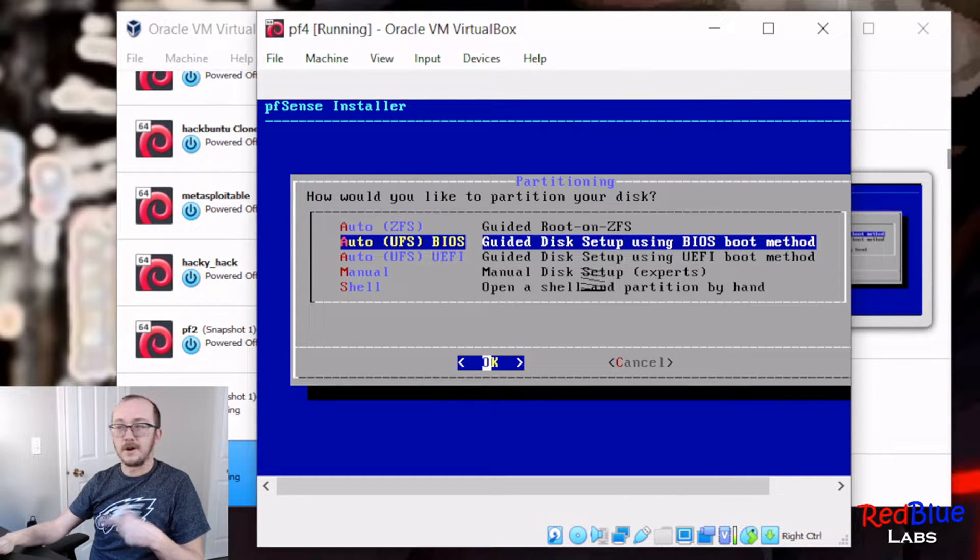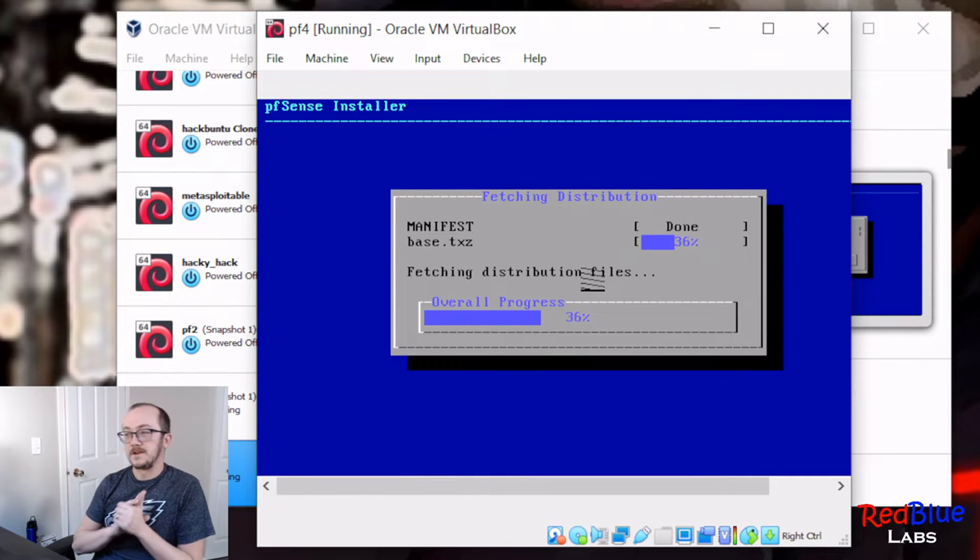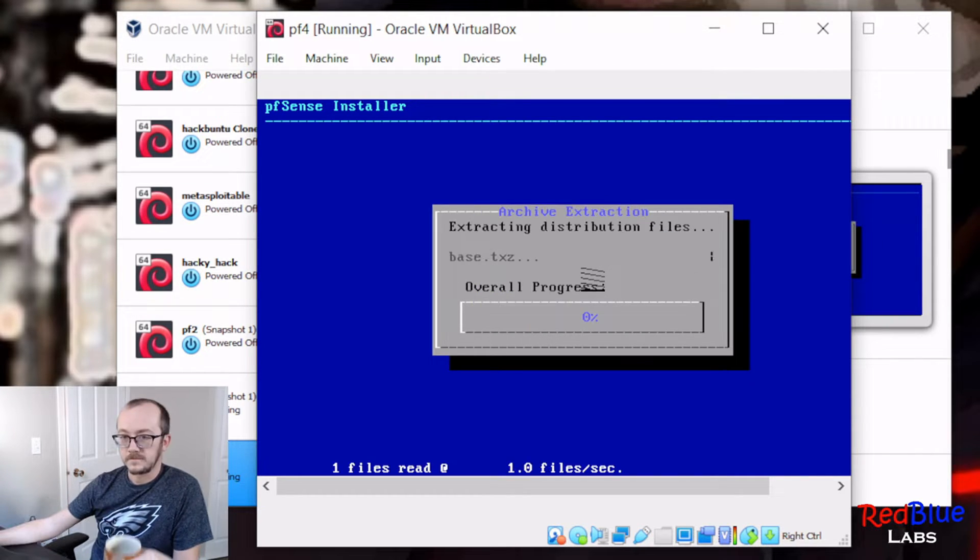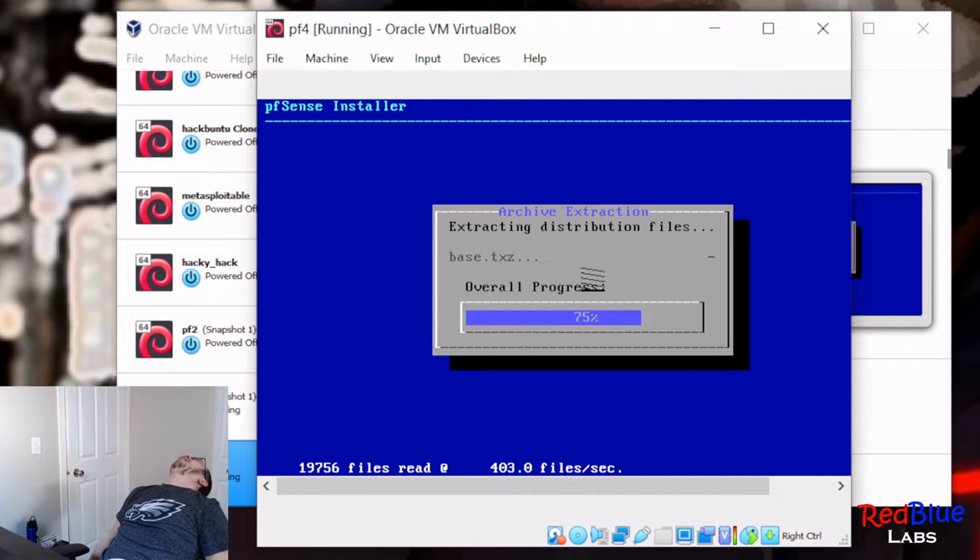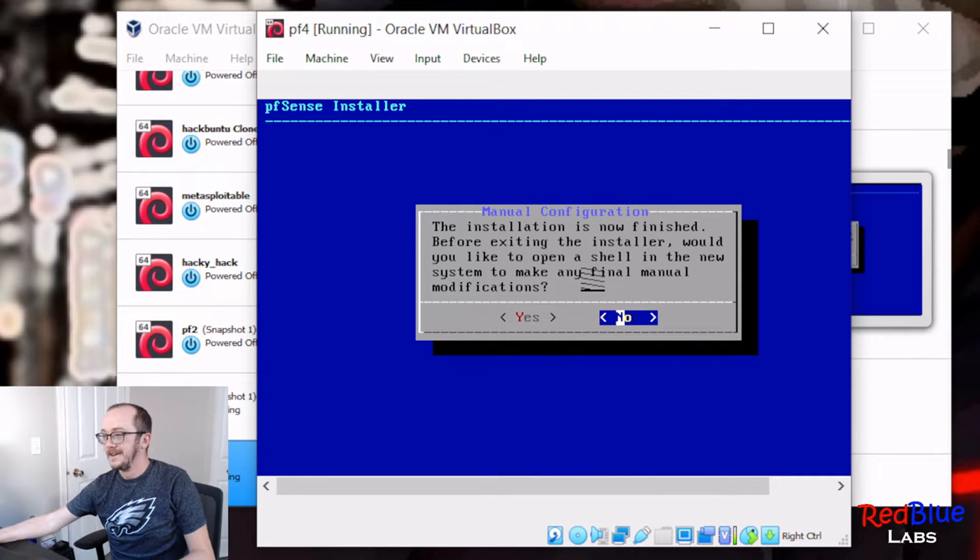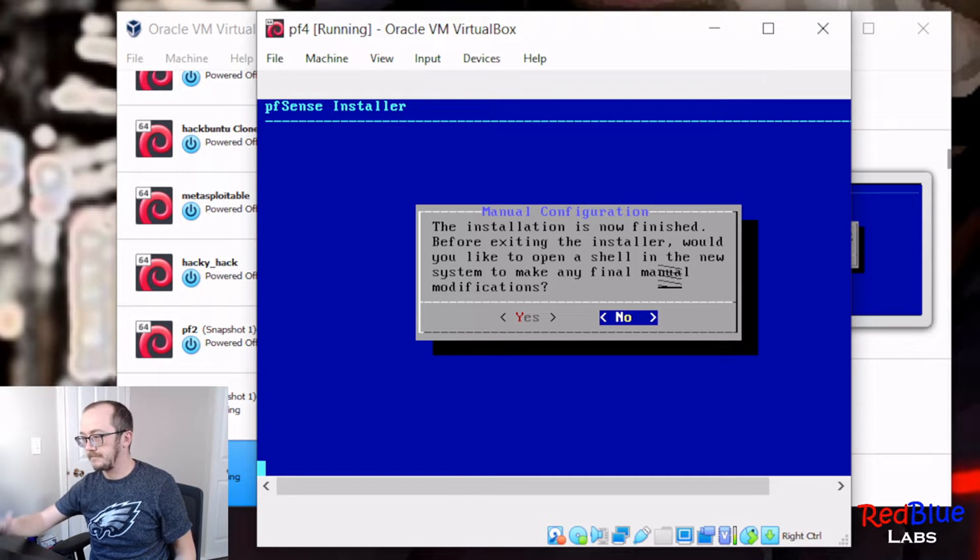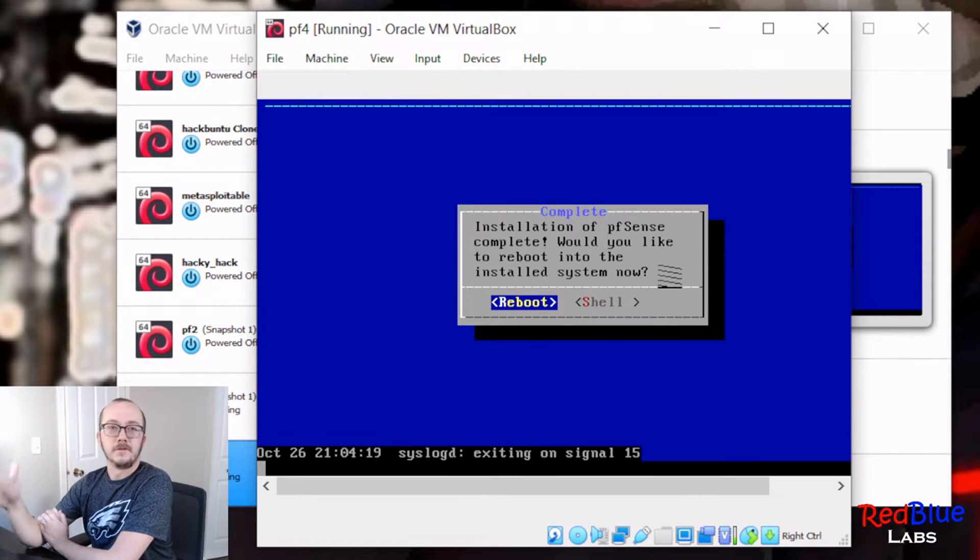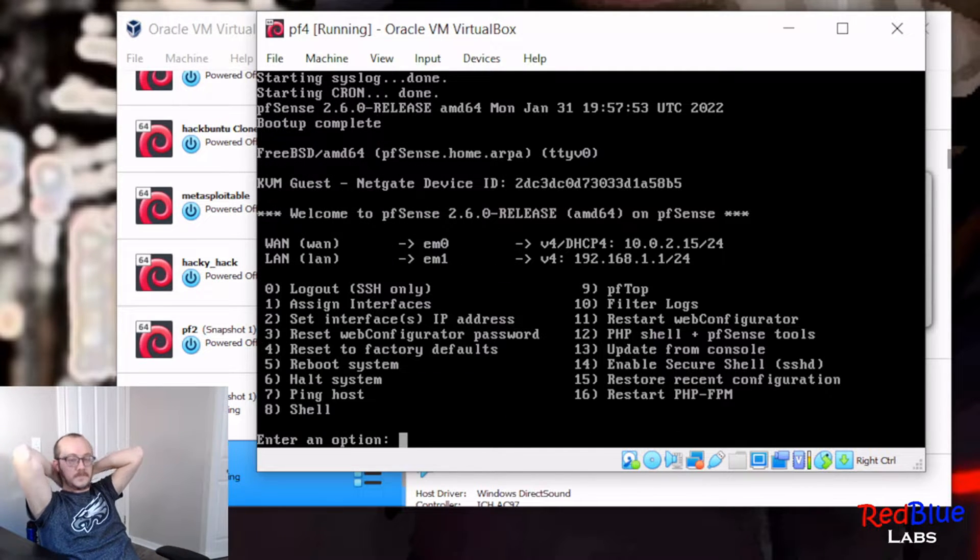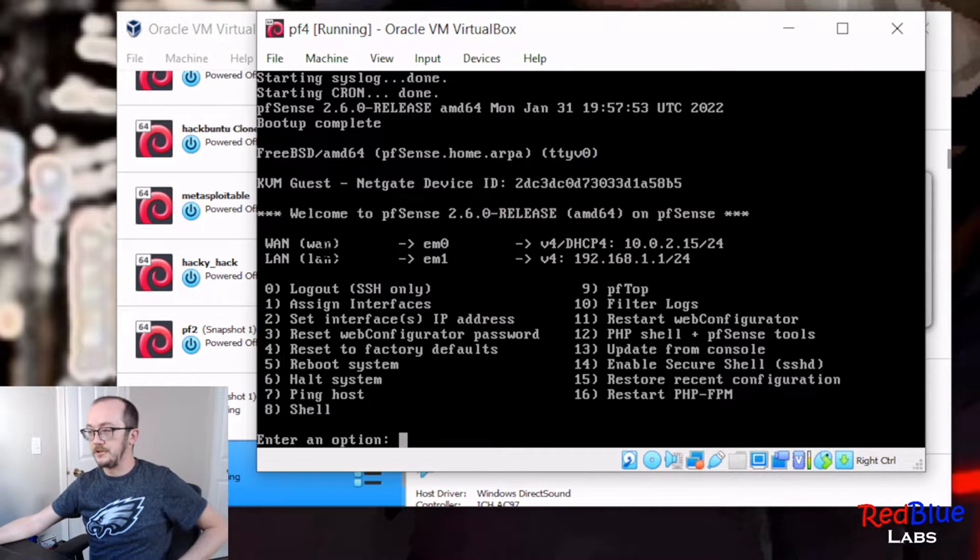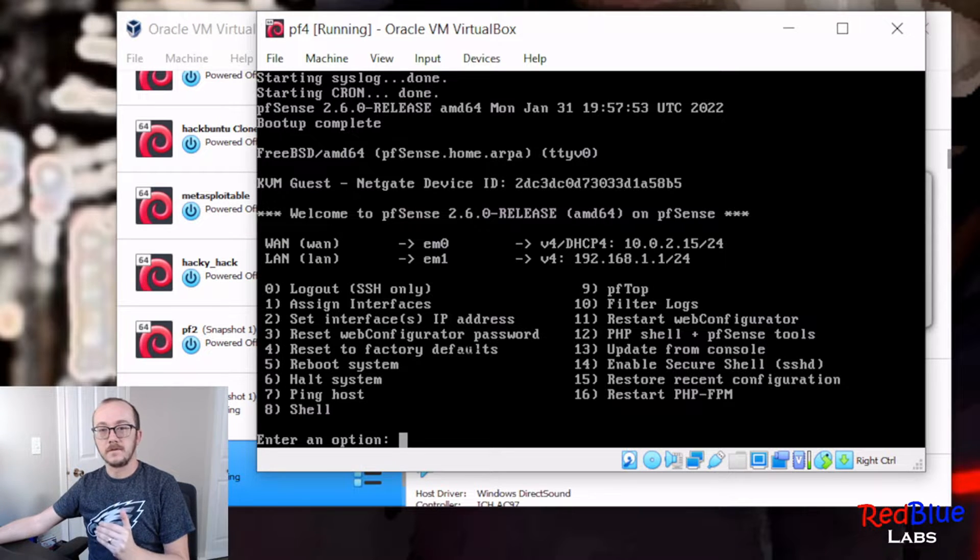Hey, there we go. All right, installation is now finished. Before exiting the installment, would you like to open a shell? No. Do you want to reboot? Yes, we do. So now the machine is going through and it's rebooting. Oh, look at that, not much time at all. We've got our two interfaces, perfect.